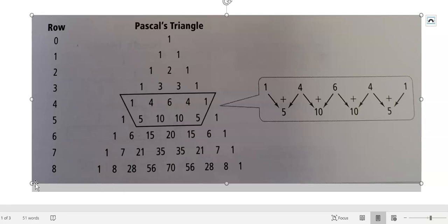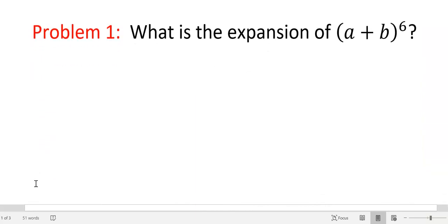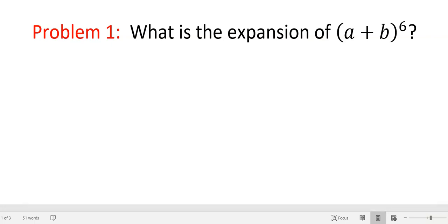So how do we use this thing? We are going to expand using Pascal's triangle first. We need to expand A plus B to the sixth. We could write A plus B six times and multiply them two at a time, but we all know how long that takes and how easy it is to make a mistake. So we want to use some techniques so we don't have to do that — we can get the numbers right away and it doesn't take nearly as long.